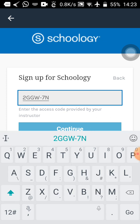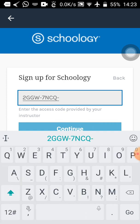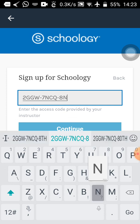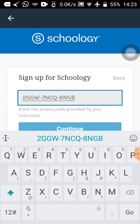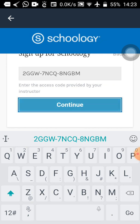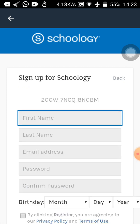Make sure you type in the correct access code. When you are sure the access code you have entered is correct, tap on Continue. Let's tap Continue and see what happens.